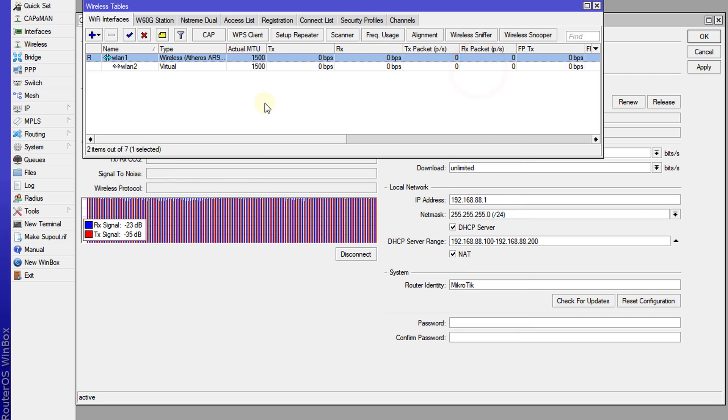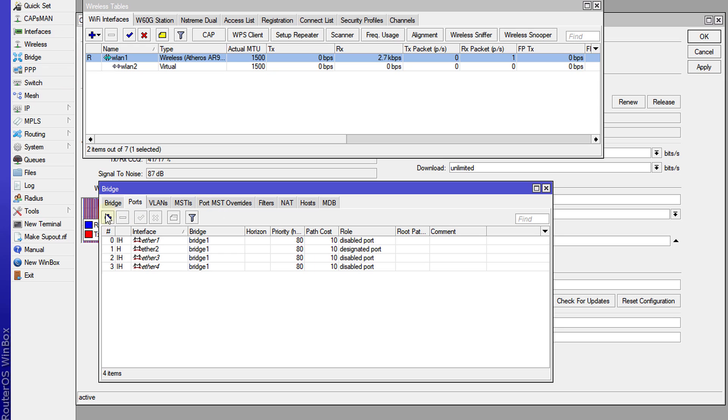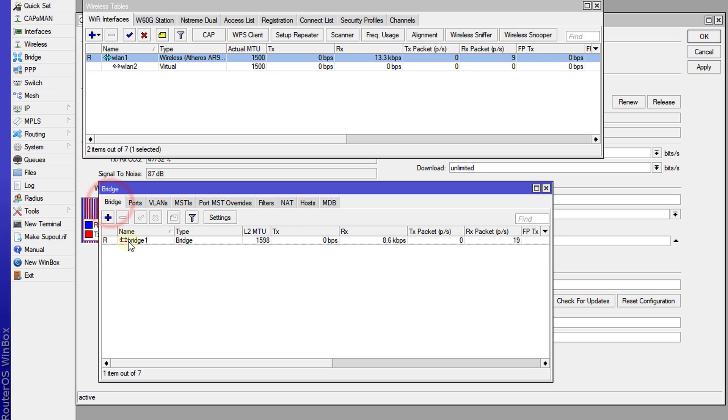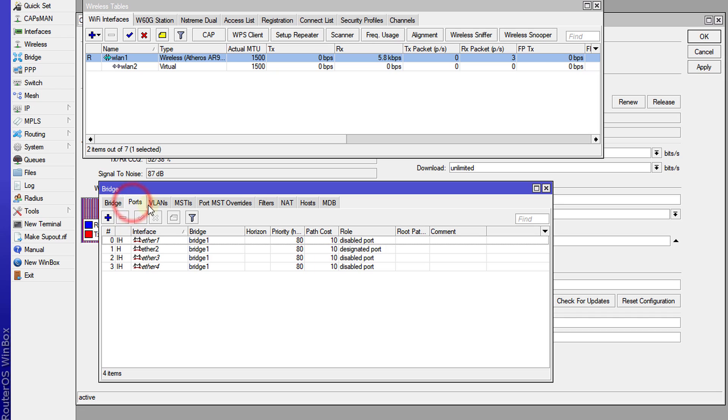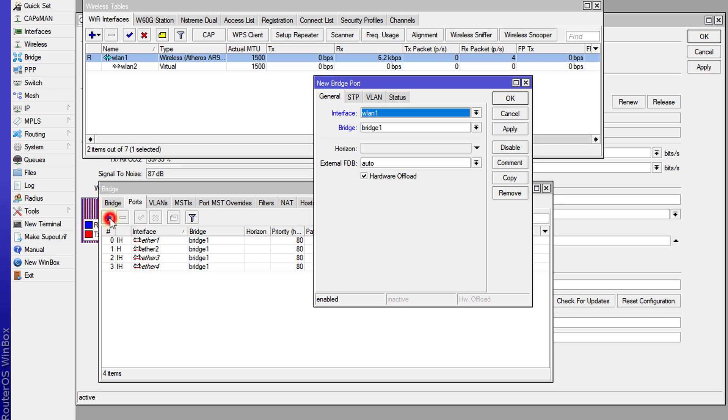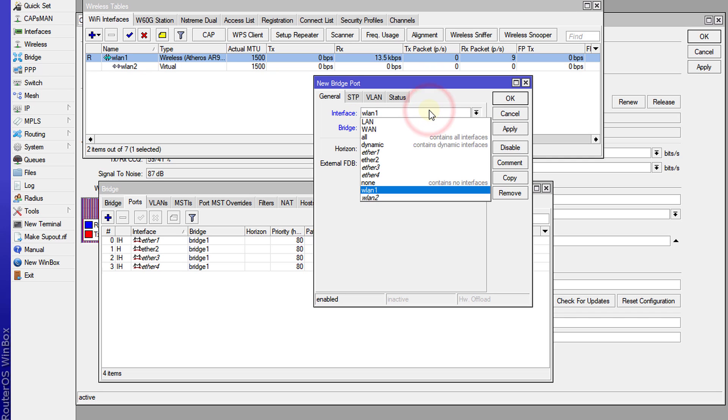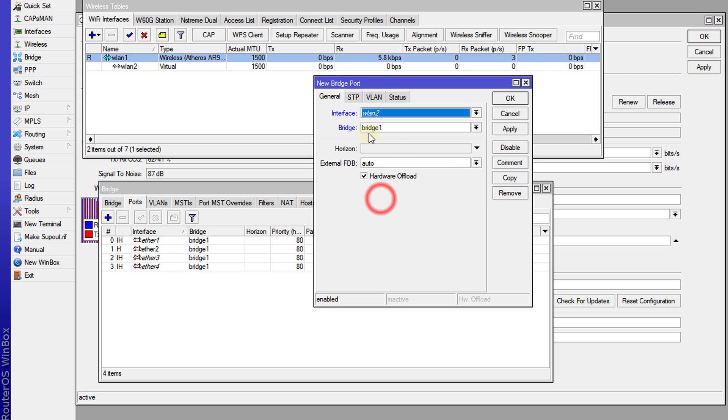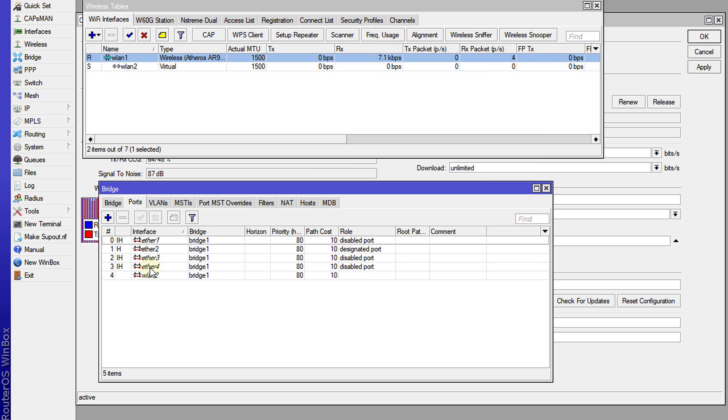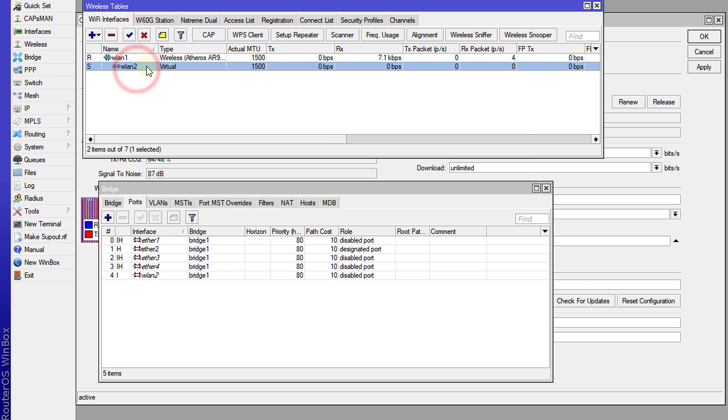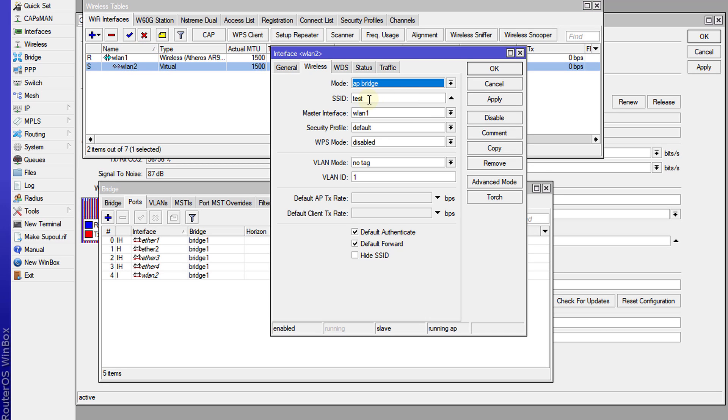Okay, and then now for the bridge, I'm going to add. So there's currently one bridge. What I'm going to do is in ports, I'm going to add the virtual network, this is WLAN2, I'm going to add it to the bridge. So now persons who connected to the test network will also get an IP address from your DHCP server, and those users would also have access to the internet.